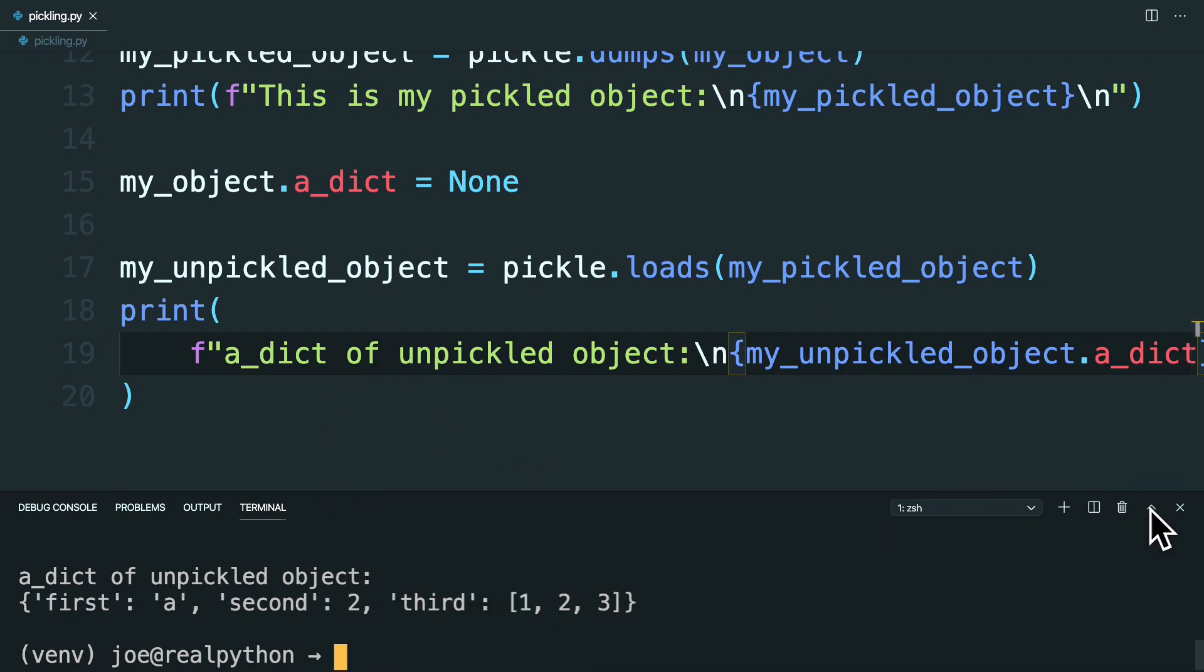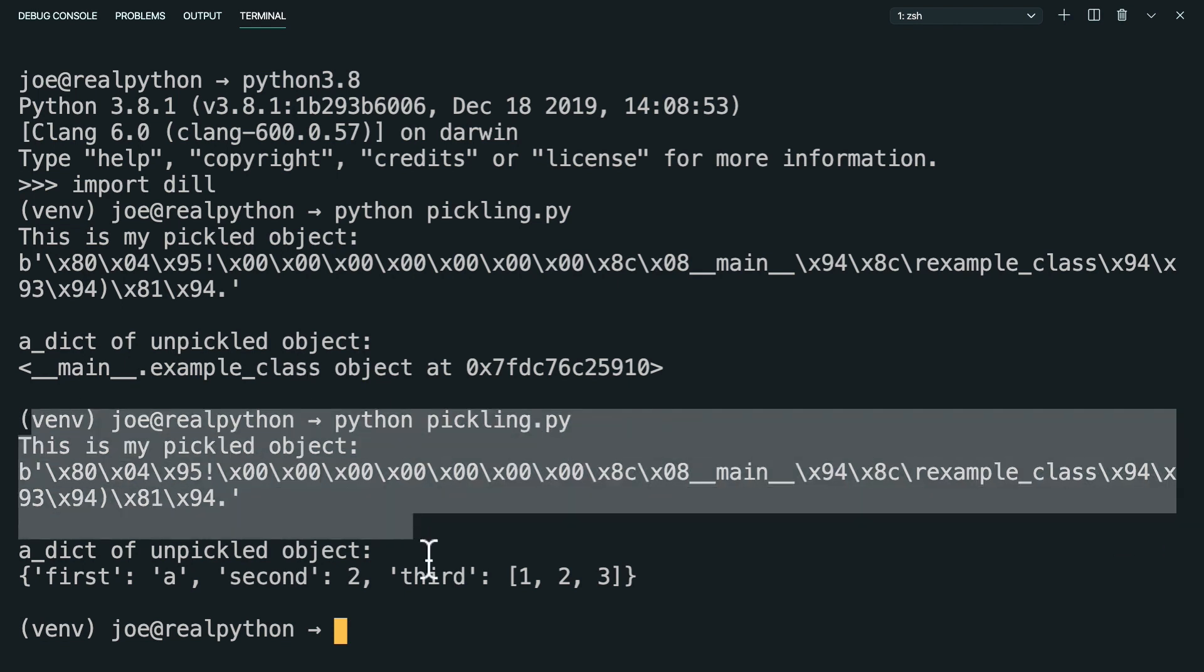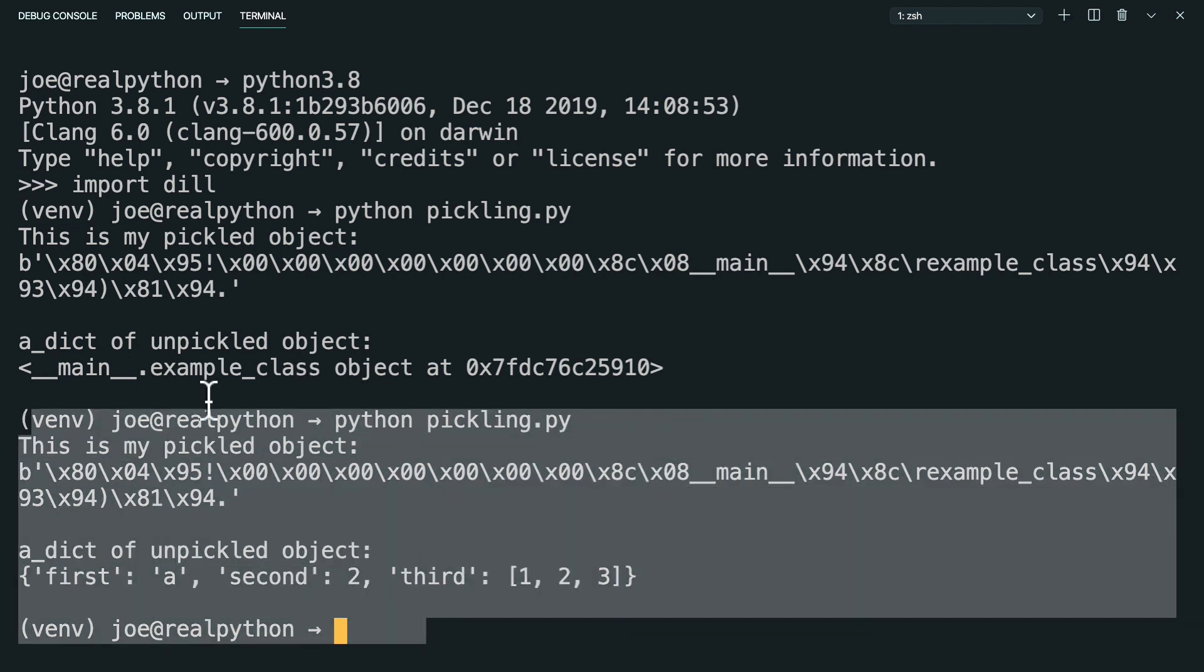Okay. So looking at the terminal here and starting from down here, you can see that the pickled object is this byte string and is definitely not human readable. You can see you have this example class here, but you can't really read anything else here.